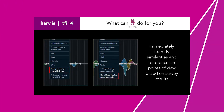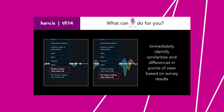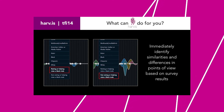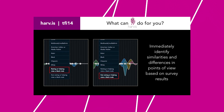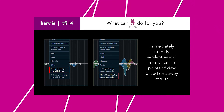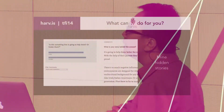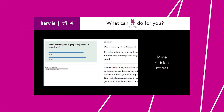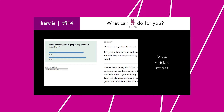One can also quickly identify the similarities and the differences in points of view based on survey results. Facilitators can moderate and display comments during the post-screening dialogue to quickly mine hidden stories.